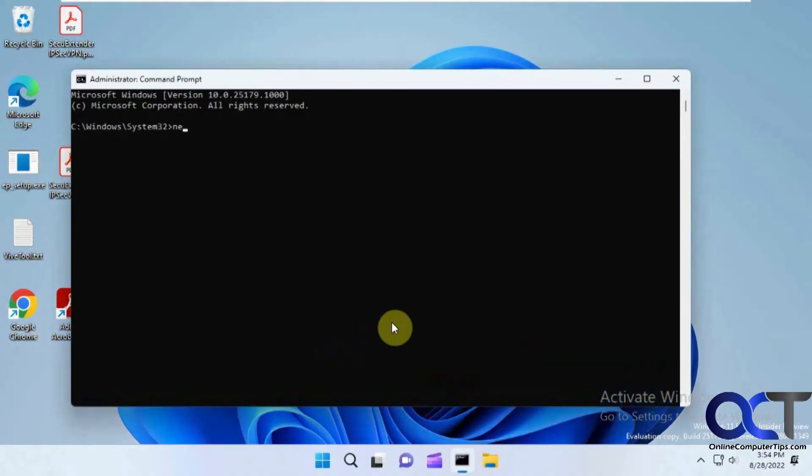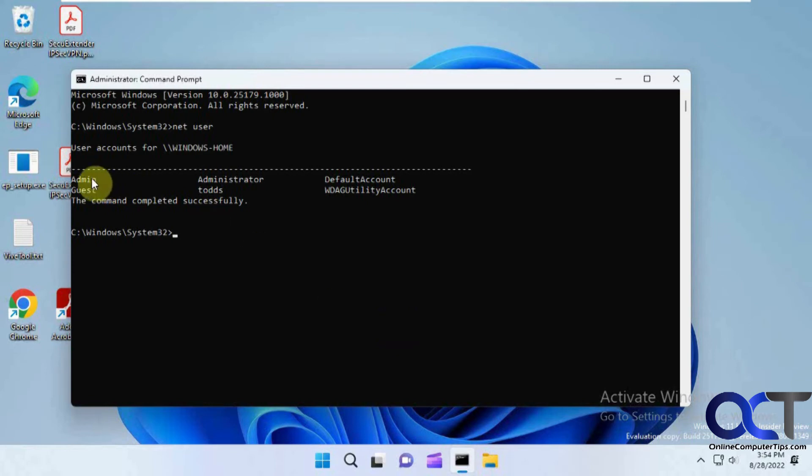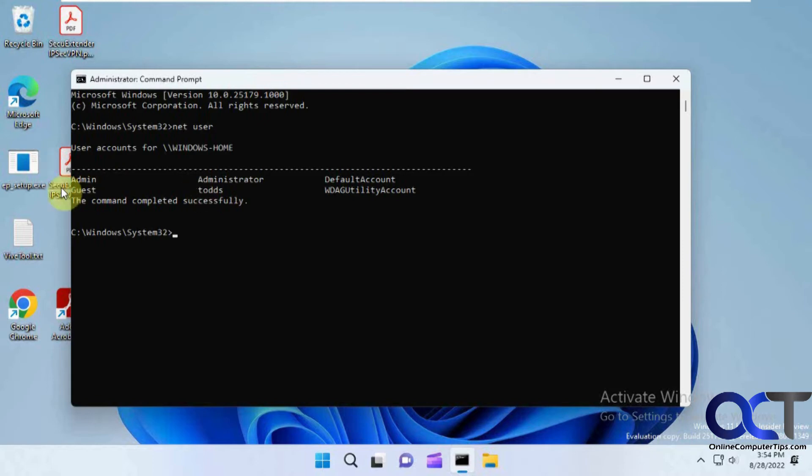So if you do a net user command here you can see all the users. So here's that admin account we just logged in for. Here's the Todd as I have the local administrator enabled. And here's some other default accounts here.